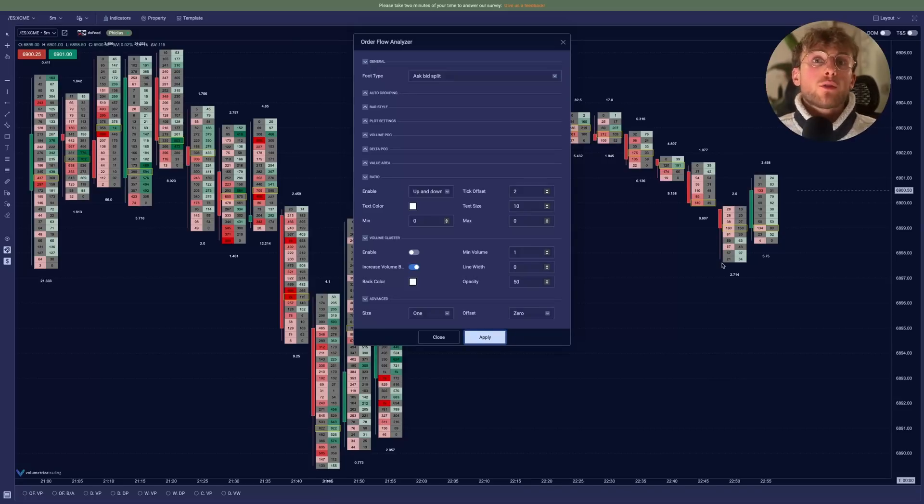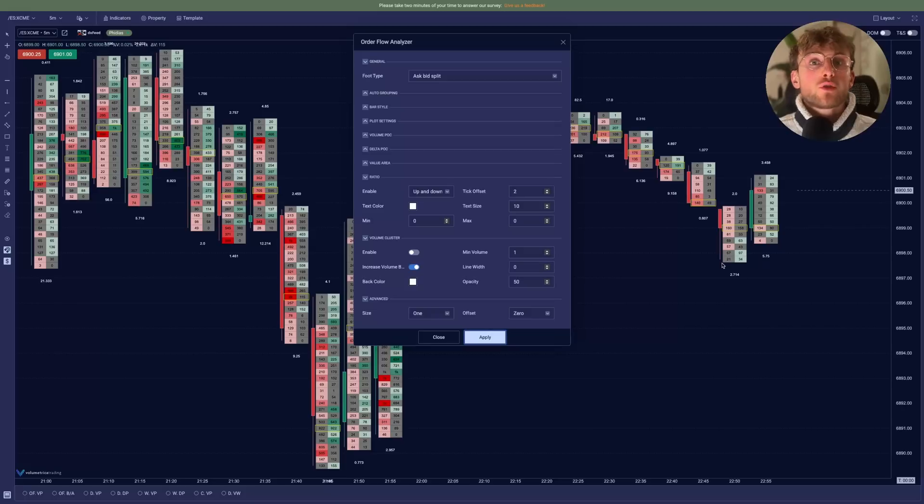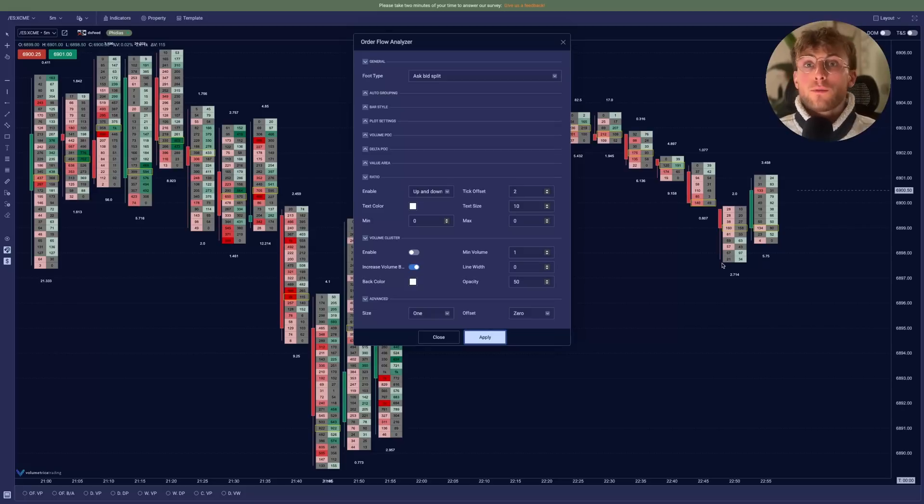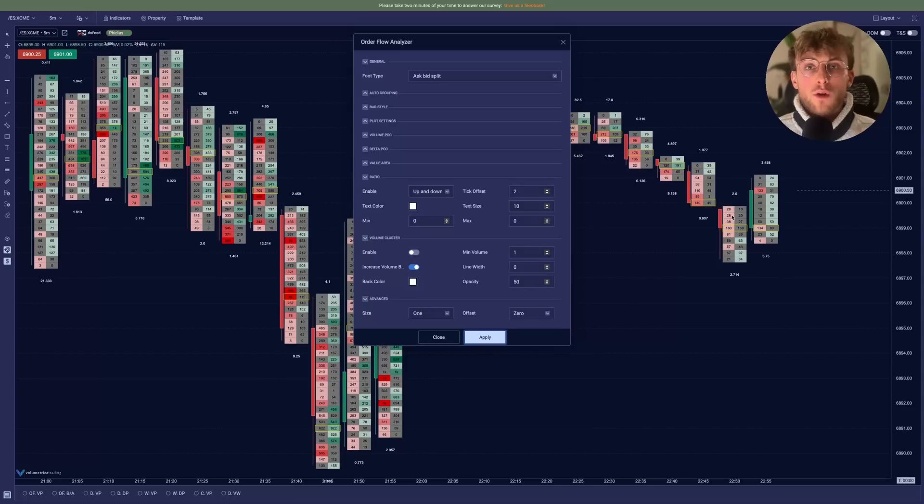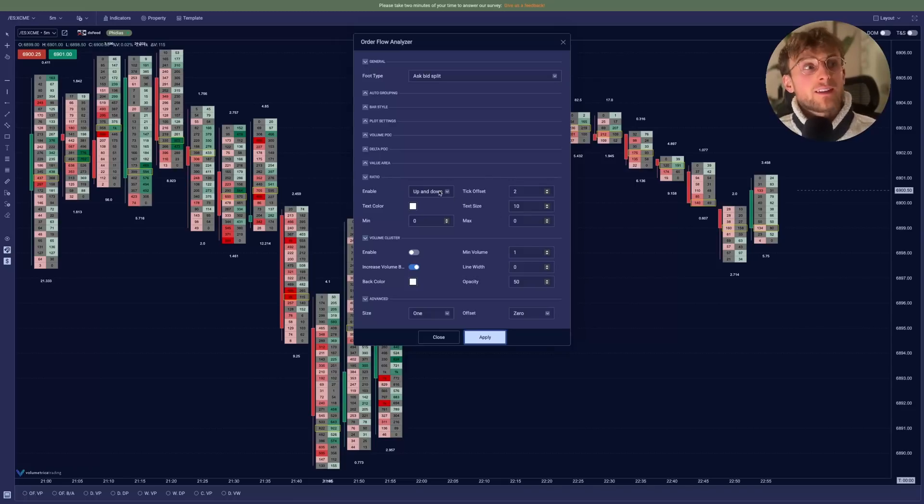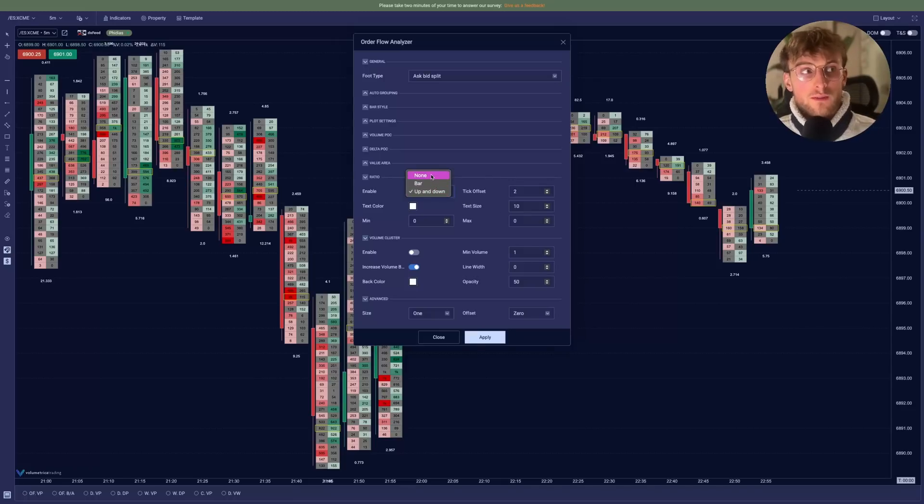So what it is, is a ratio between the volumes of the two last price levels. It's used to detect a volume exhaustion or a volume absorption at the low of the high of the candle. So it can be very useful if you know how to use it. So here you can have it enabled directly on the footprint.